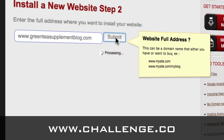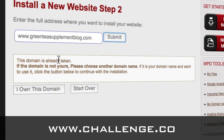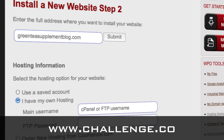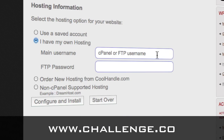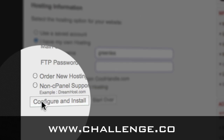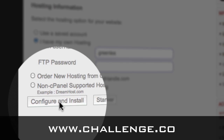What this is going to do is check whether the domain is already registered. In this case you should already own the domain name, so click 'I own this name.' Then you'll see the hosting information screen. It should default to 'I have my own hosting,' in which case you can just take your details and enter them. You will take the hosting details that you got from HostGator, or whoever your hosting provider is, and put them in this area. Once you enter the password, you'll click 'Configure and Install,' and that will start setting up the blog.